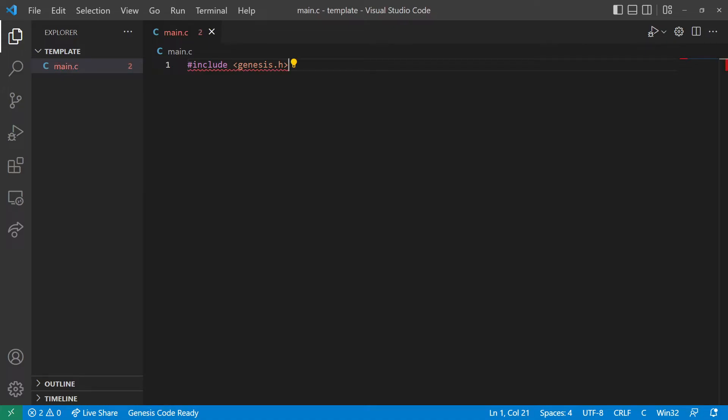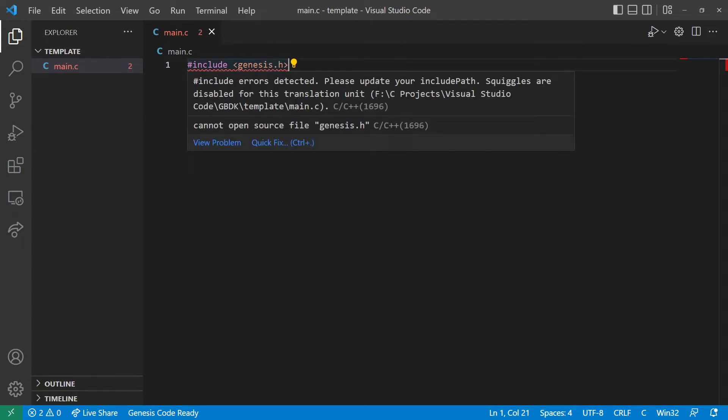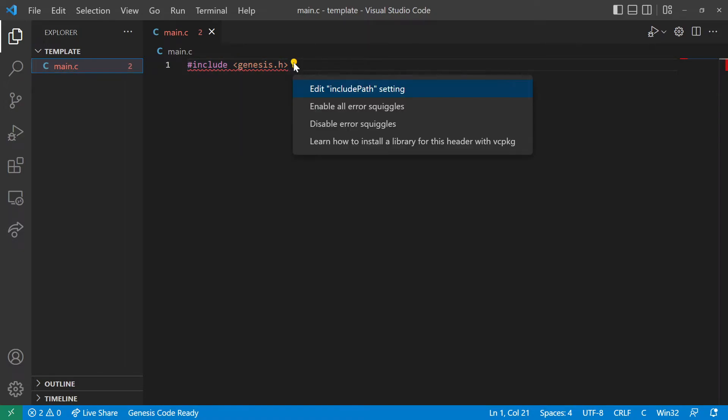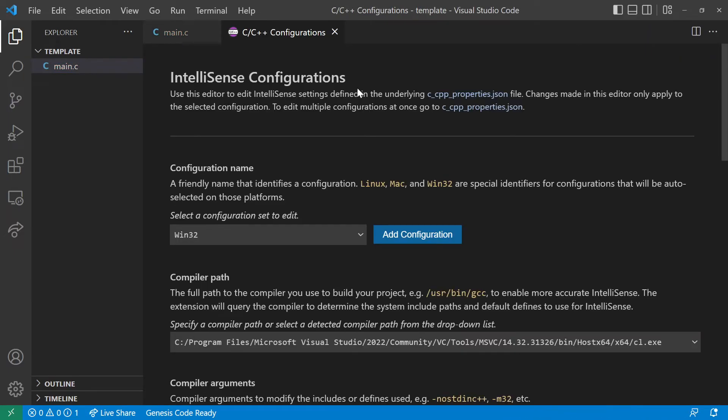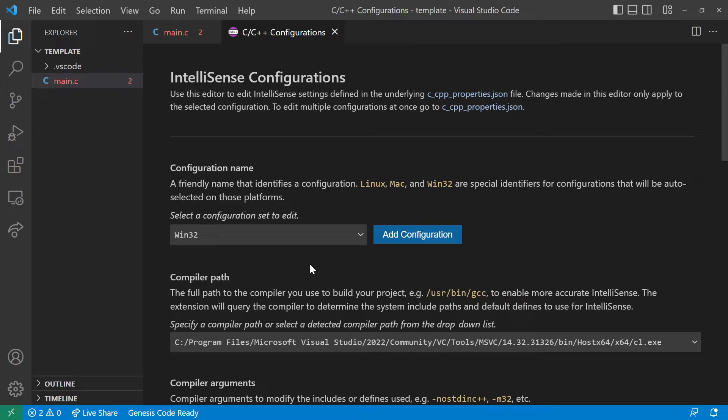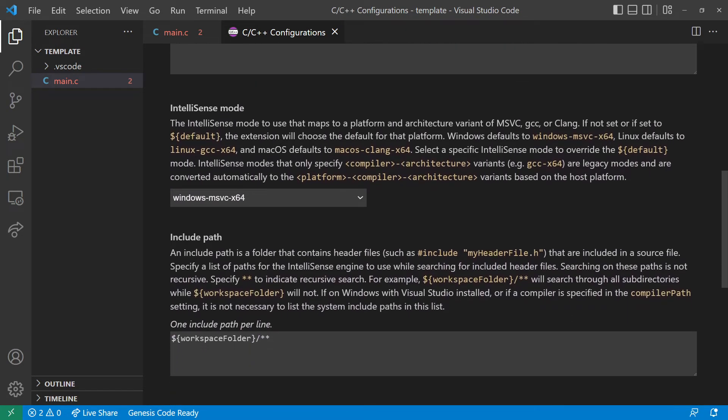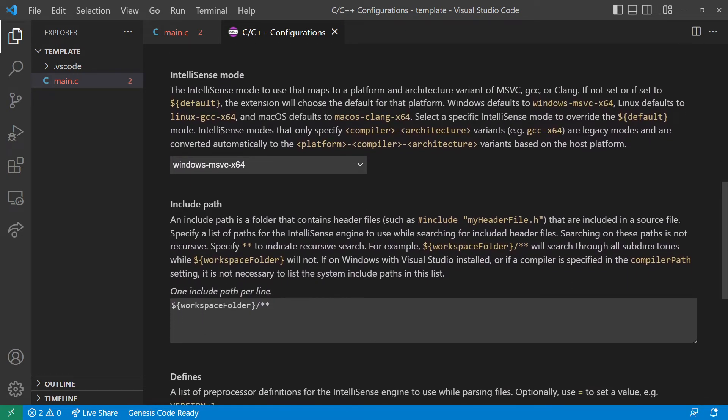And we've got a red squiggly line indicating an error. This is an include error because SGDK is not part of our project. So what we want to do is add a new line here.